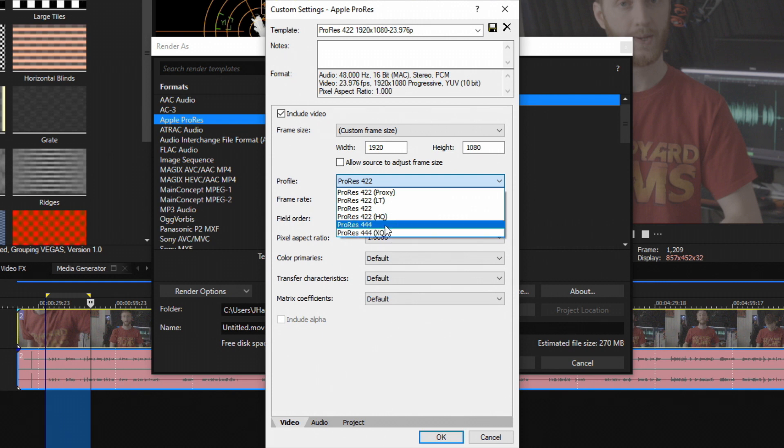Now keep in mind, choosing these two options are going to be extremely big file sizes and you'd better have a good terabyte or two terabytes ready for what's about to be rendered out.